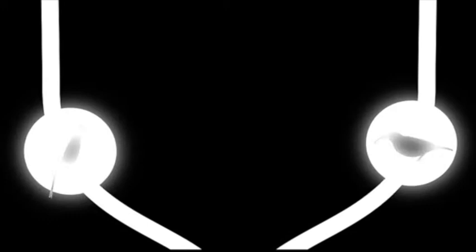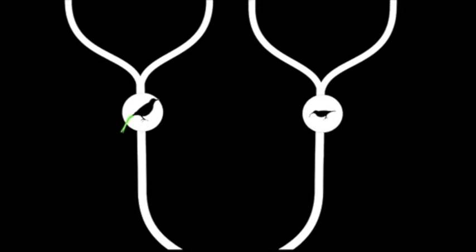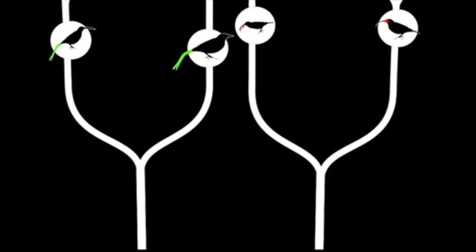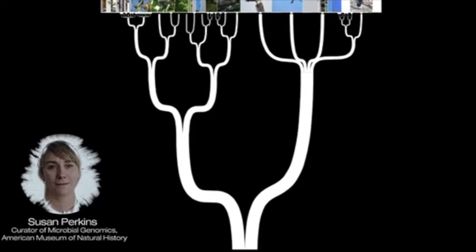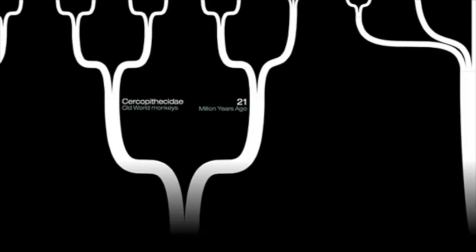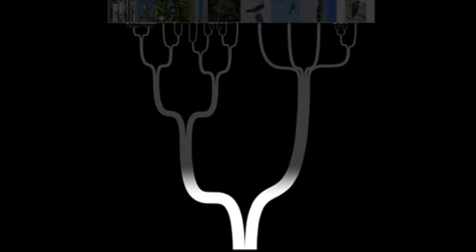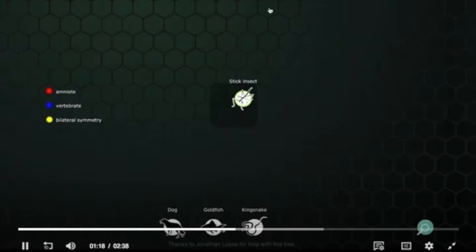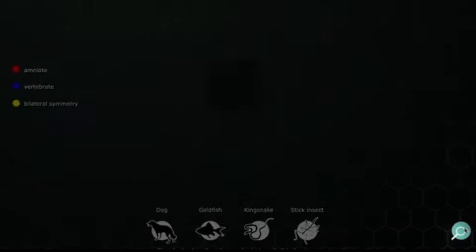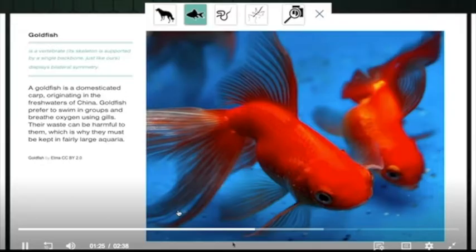This split point represents the evolutionary moment when a common ancestor species diverged into two distinct species. A process called speciation. As time goes on, you get more splitting, more species, and more biodiversity. Until you get a tree that looks something like this. It's a hierarchical arrangement of how those organisms originated and who they are more closely related to. A tree isn't a literal timeline, but it does show the passing of time. More ancient branches occur deeper in the tree, and more recent splits occur closer to the tips.